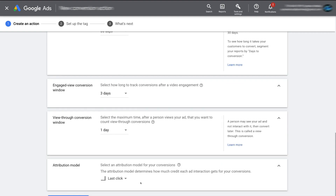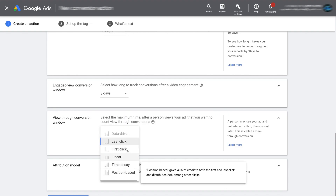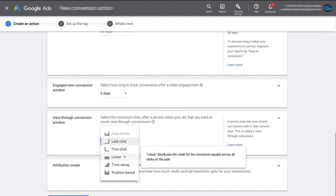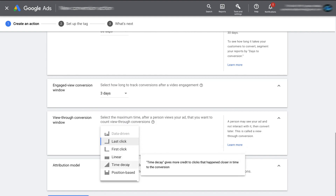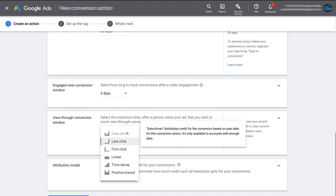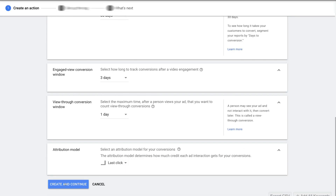Scroll down and click on Attribution Model. This allows us to allocate how much credit an ad interaction gets for your conversion. For example, Last Click means the last click of your Google ad that turns into a conversion gets all the credit. First Click gives all credit to the first click. Linear distributes credit fairly among all clicks. We also have Time Decay and Position Based. We recommend selecting Last Click, especially if it's your first time. Once you start generating data, the Data Driven option is best, as Google Ads distributes credit based on past data. We'll keep Last Click selected, then click Create and Continue.